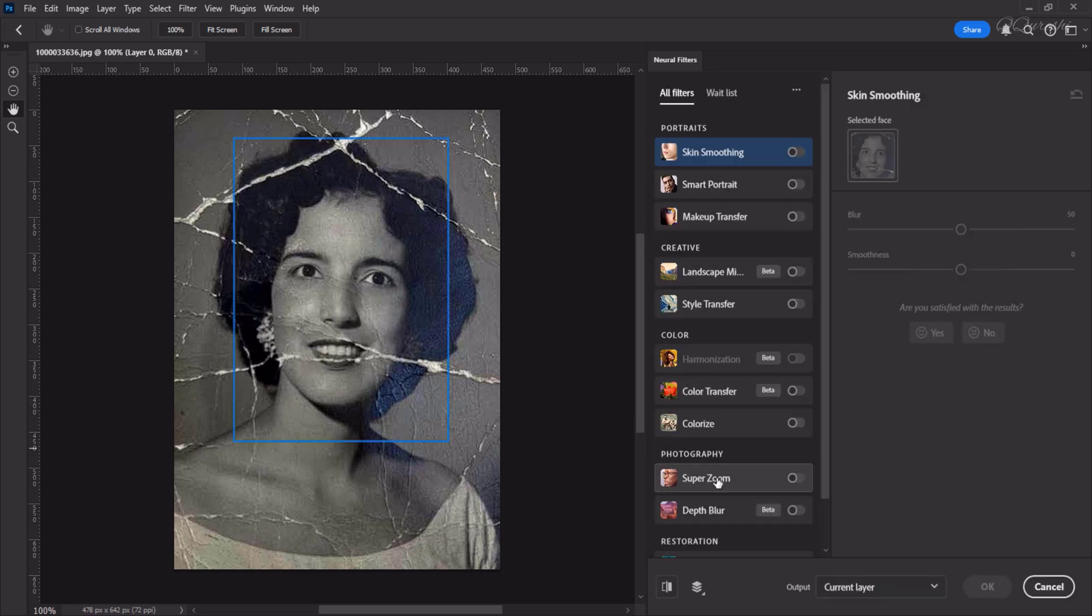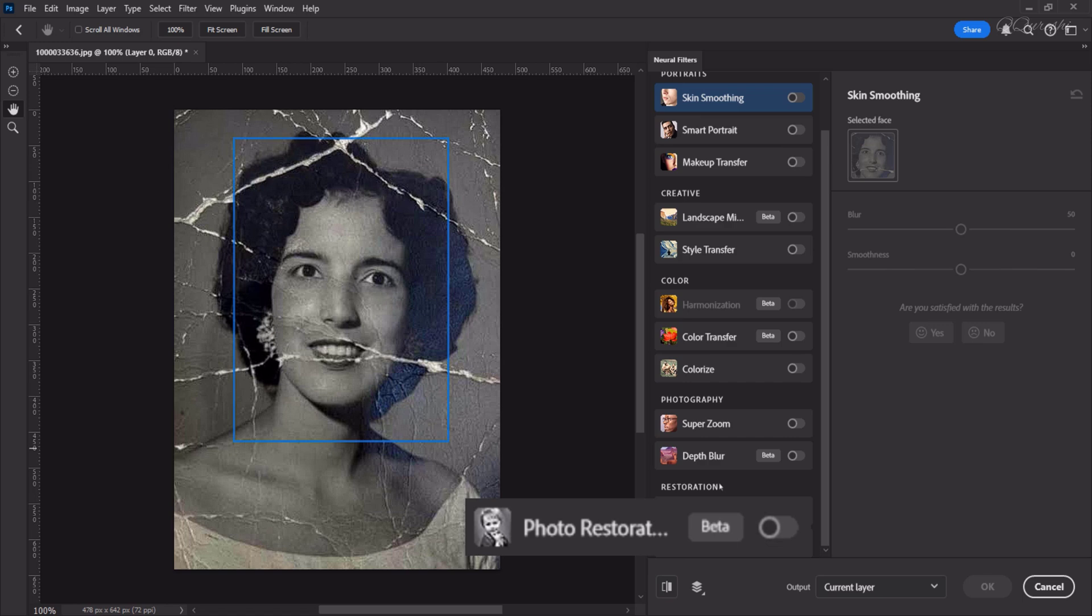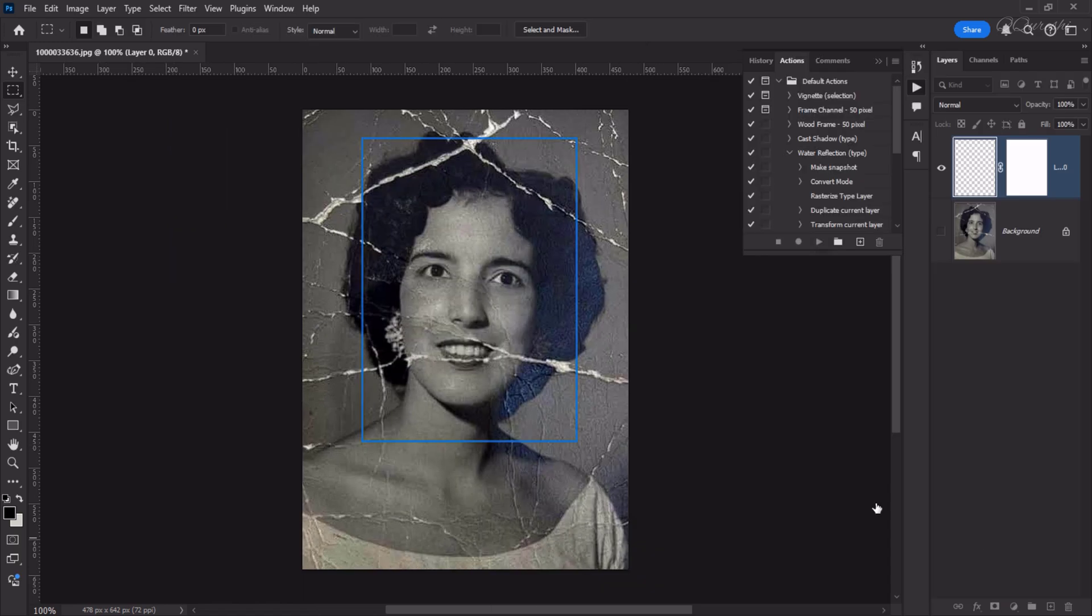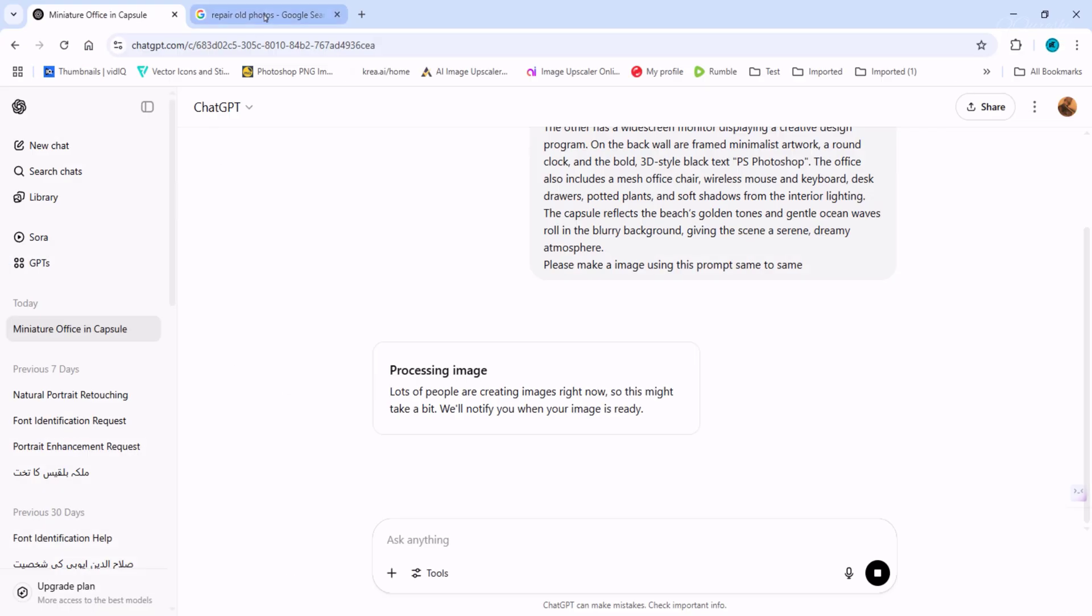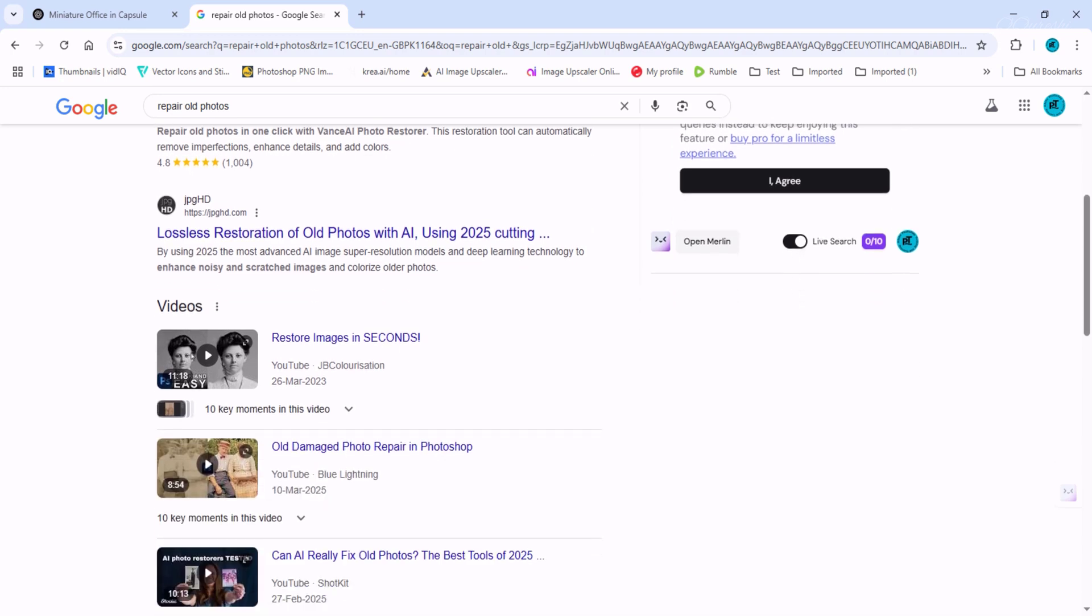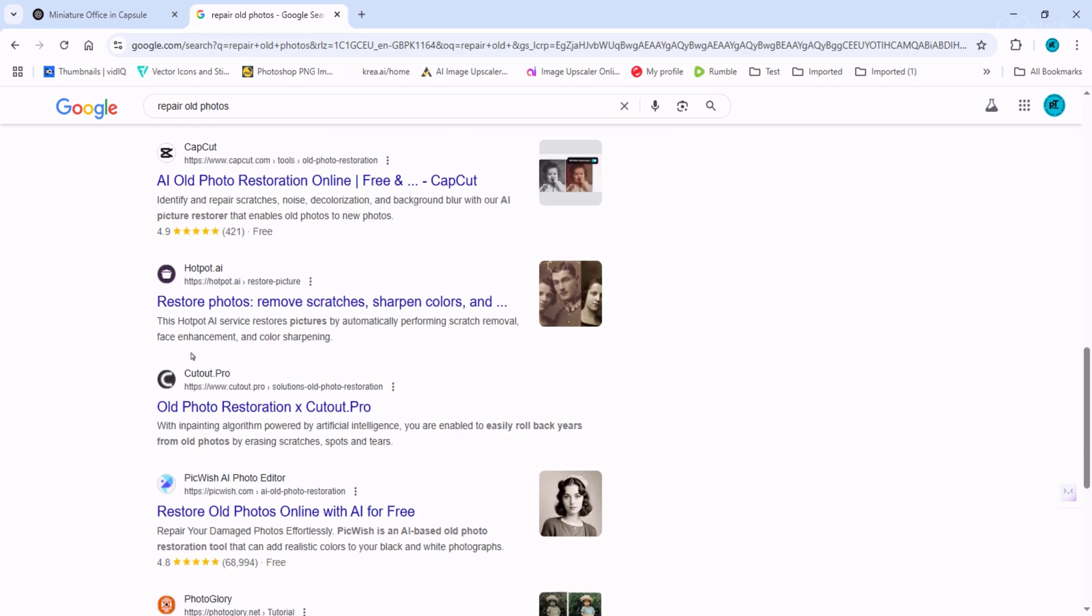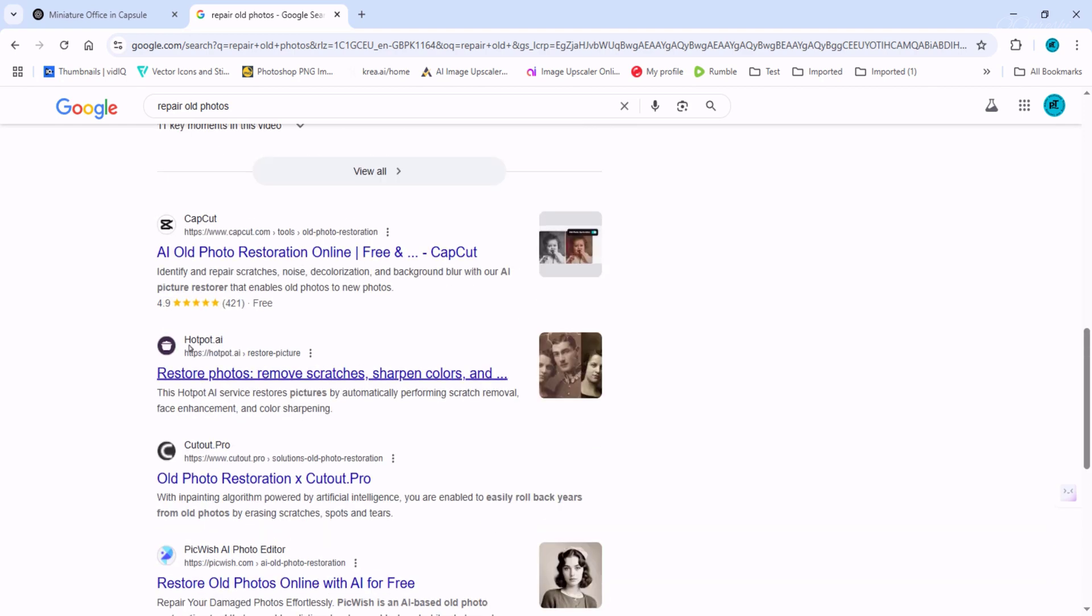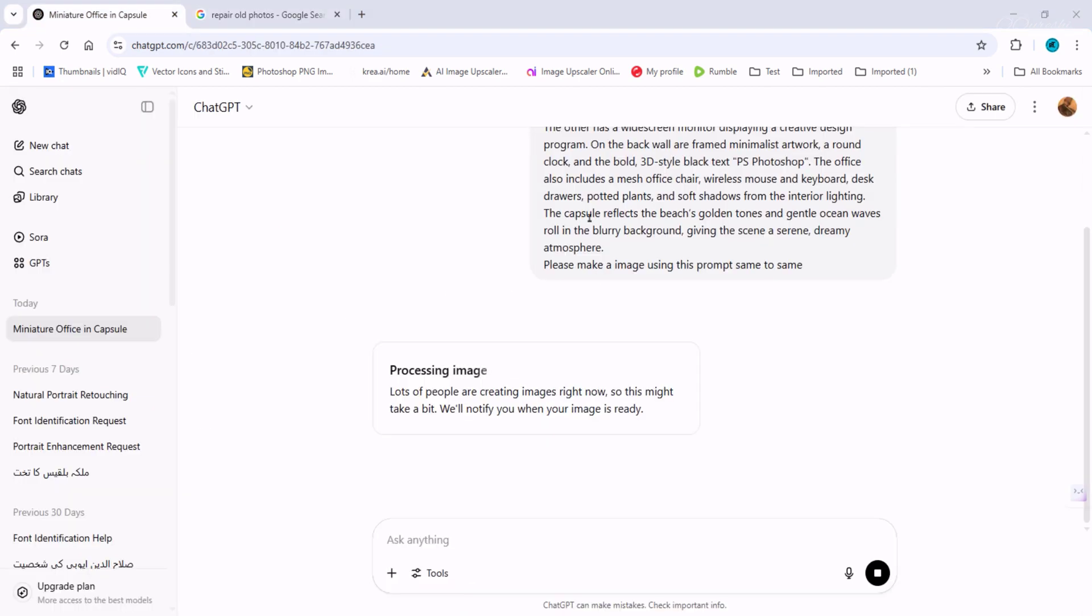So here at the bottom you'll find the photo restoration option. Through this we can repair the photo, but we don't get the result we want. Or we use different websites, and through these websites we restore our old photos. There are hardly any free websites among these. Most websites require you to pay money. If you pay money, they will repair your old photos.